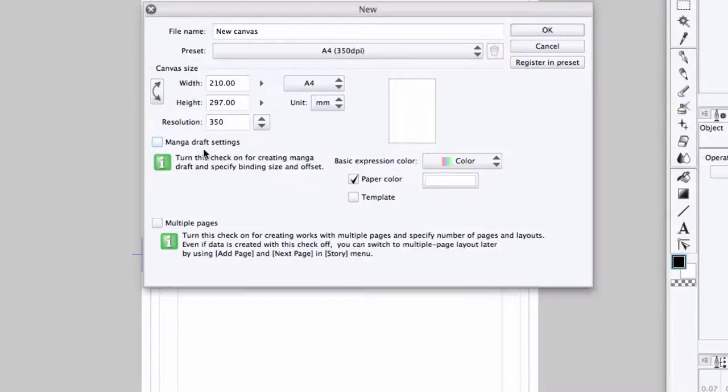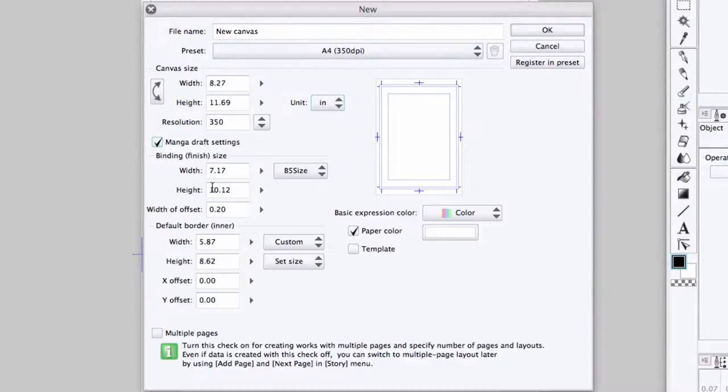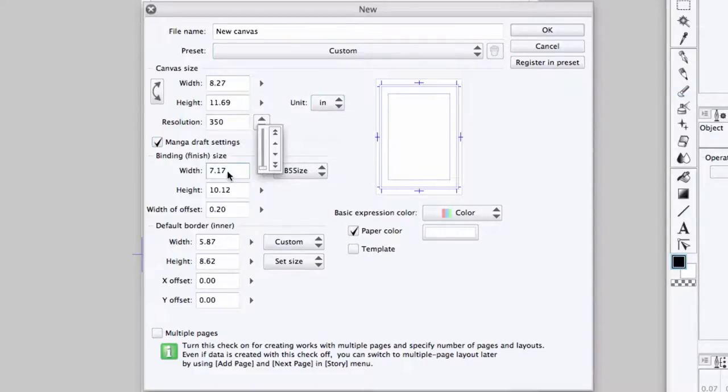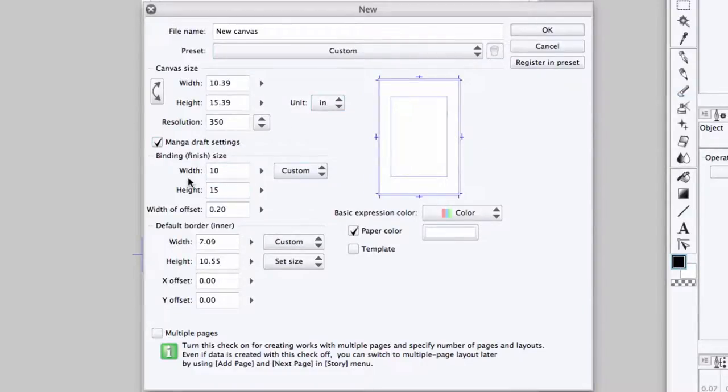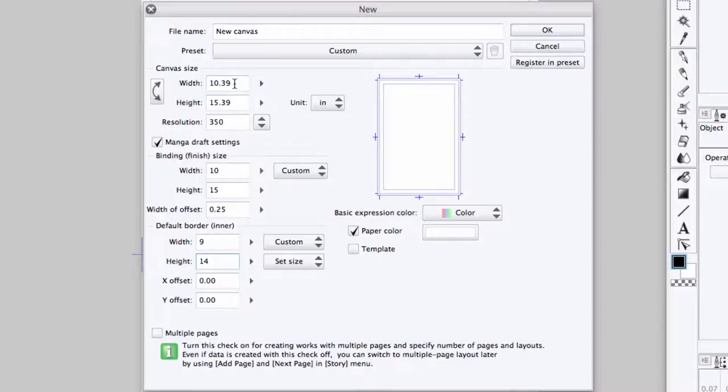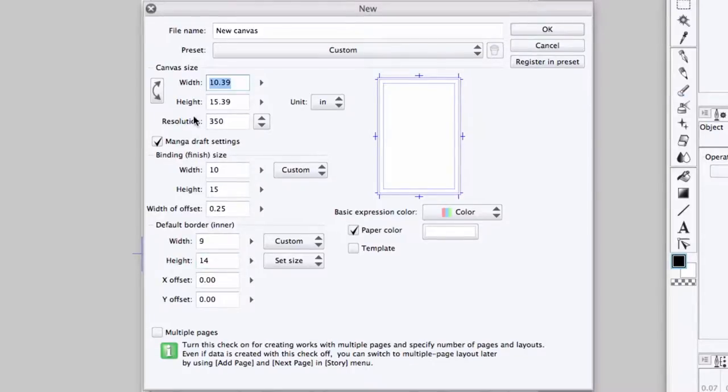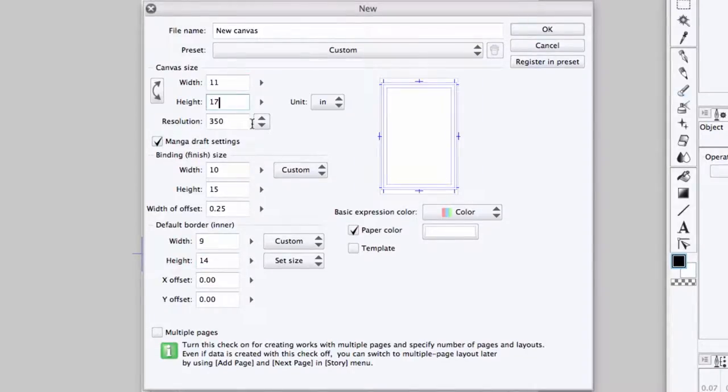When the new page dialog box appears, the first thing I do is make sure that the unit of measurement is set to inches. Then, I turn on Manga Draft settings and set those dimensions first. For the binding size, it will be 10 inches by 15 inches, and the bleed will be 0.25 inches. For the inner border, 9 inches by 14 inches, and once those are set.